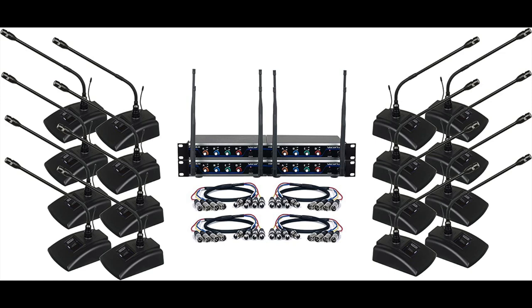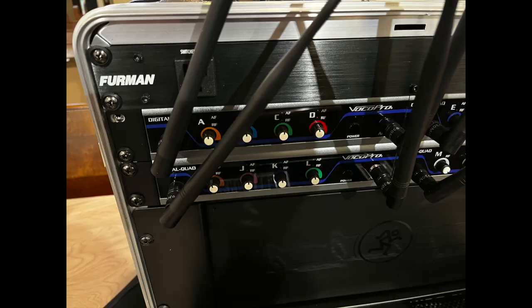Welcome back to the channel everyone. I've got some great footage here of the VOCO Pro 16 conference system. Unfortunately, the audio didn't work. I have no idea why. But anyways, here is the VOCO Pro.